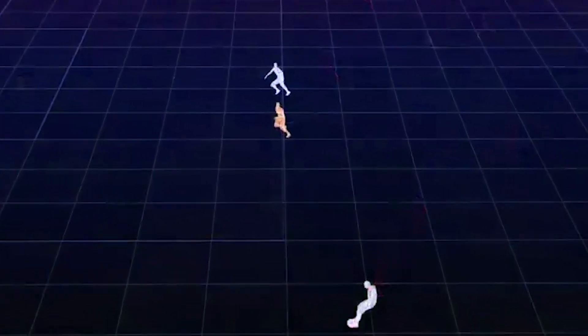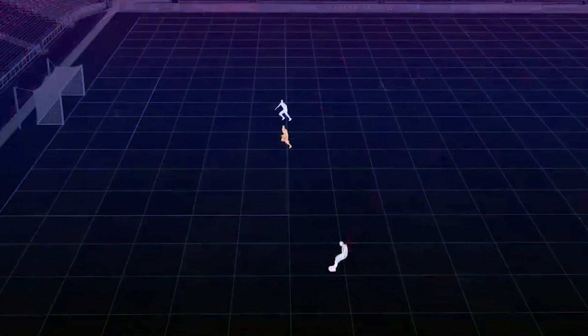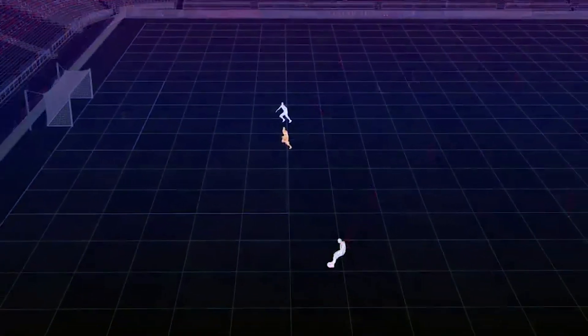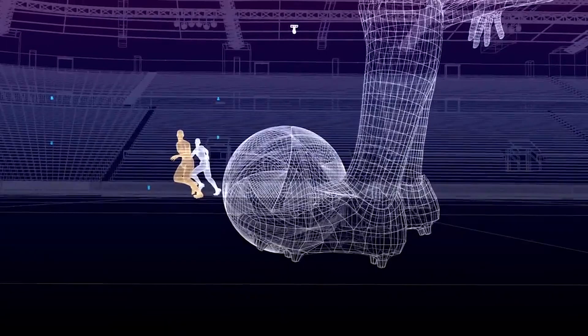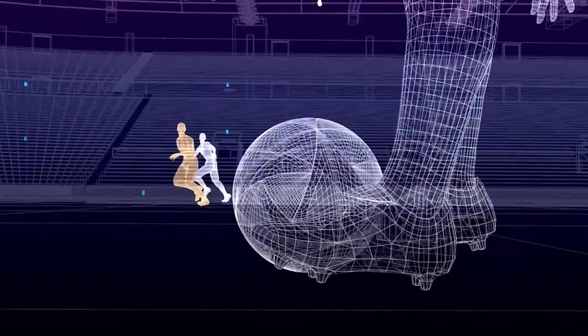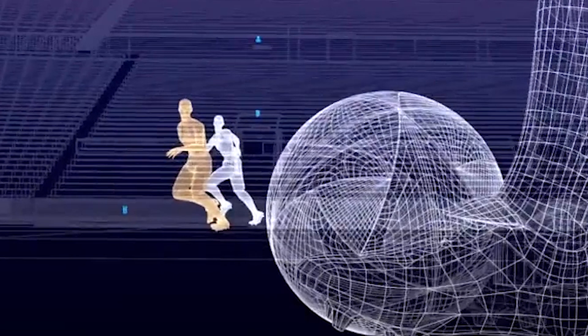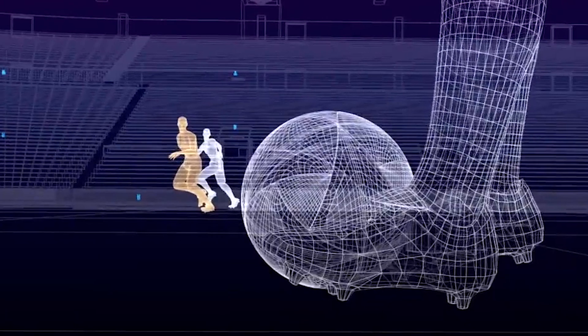This is a 3D image of FIFA's semi-automated offside technology showing a player in an offside position. Notice how it perfectly details the position of the player's limbs at the moment the ball was played.